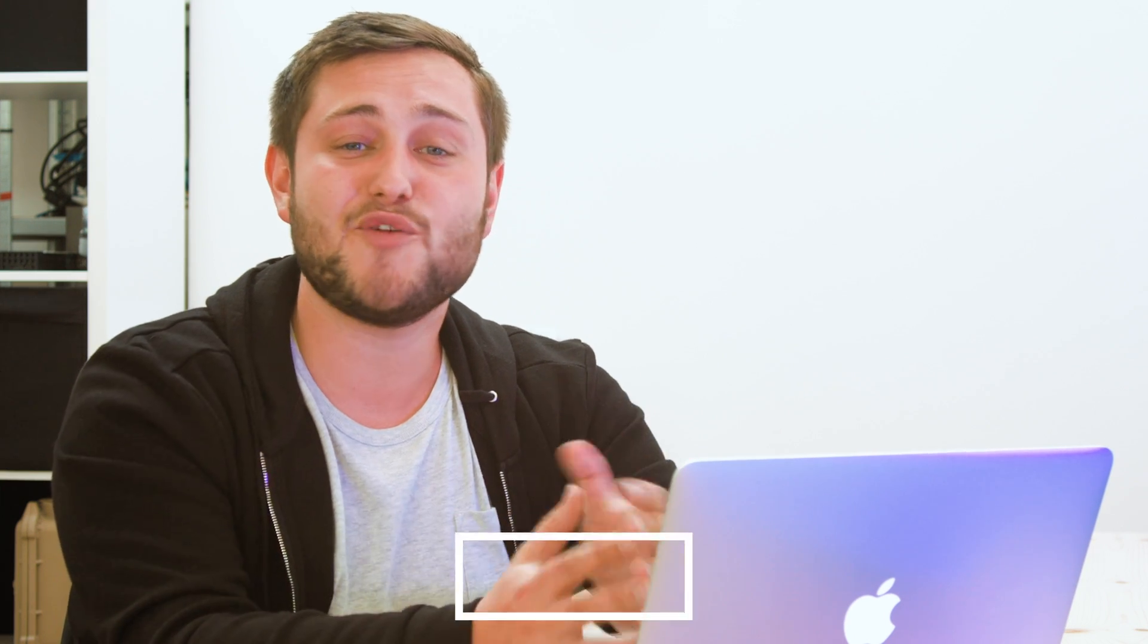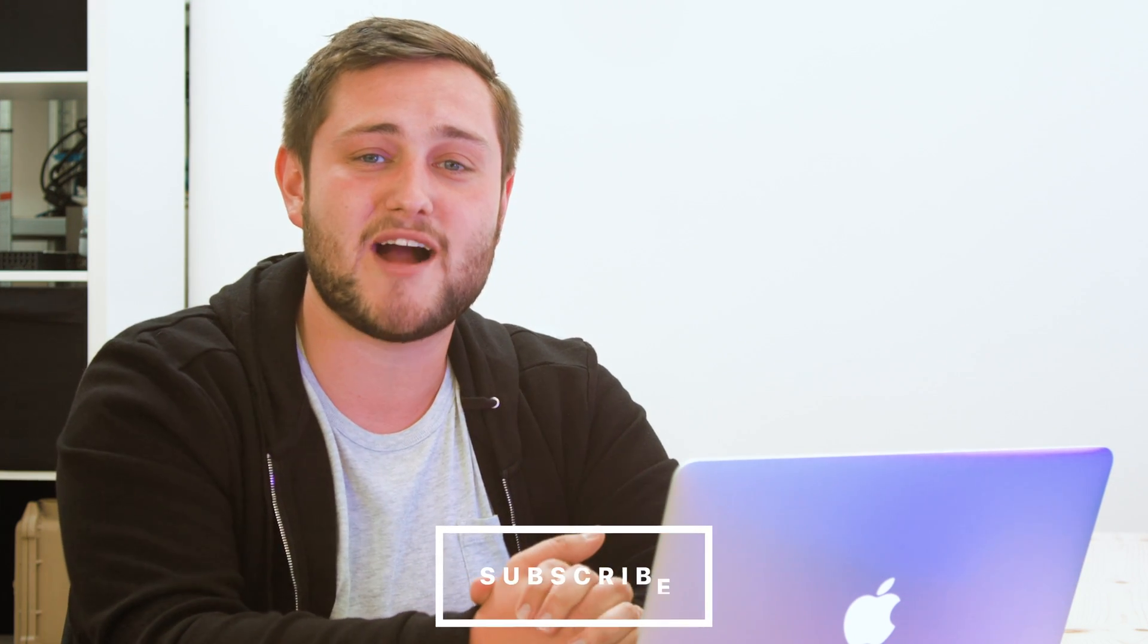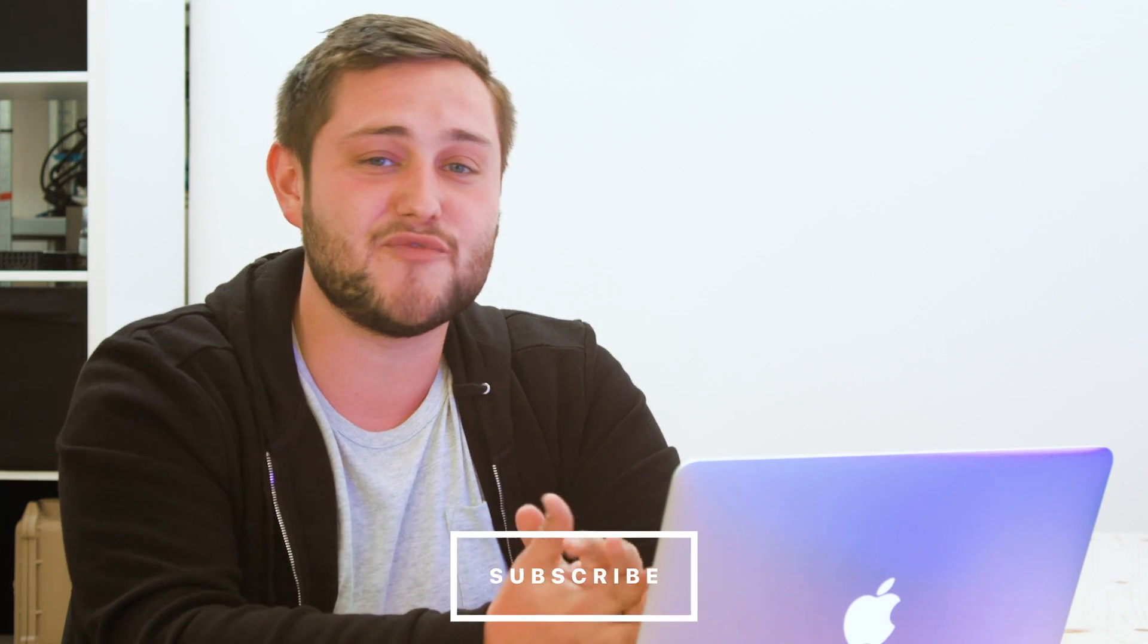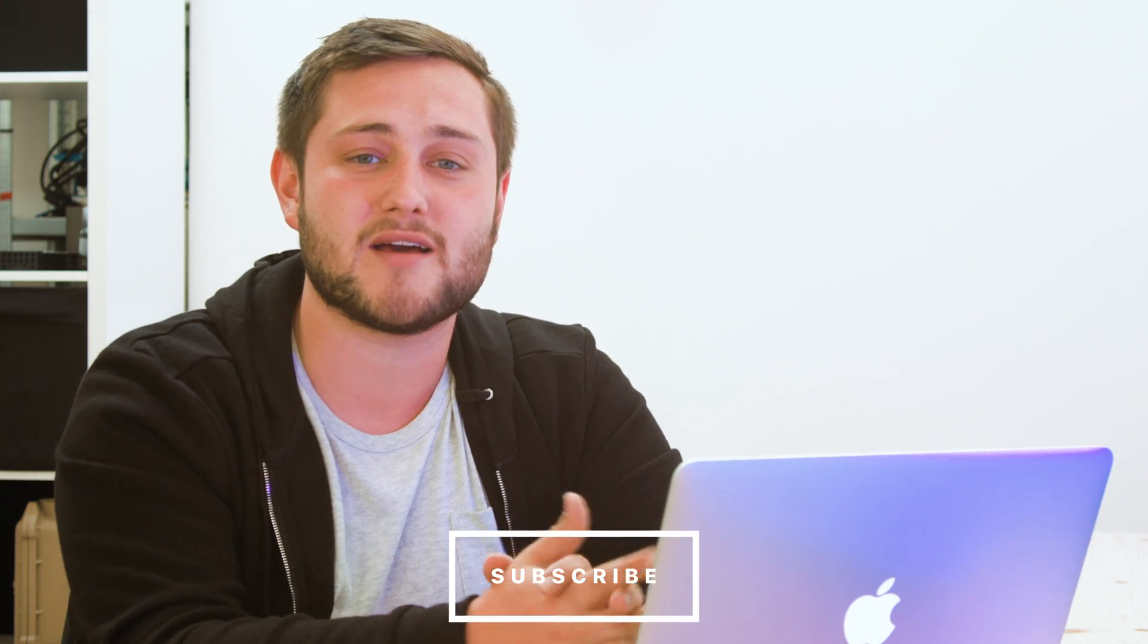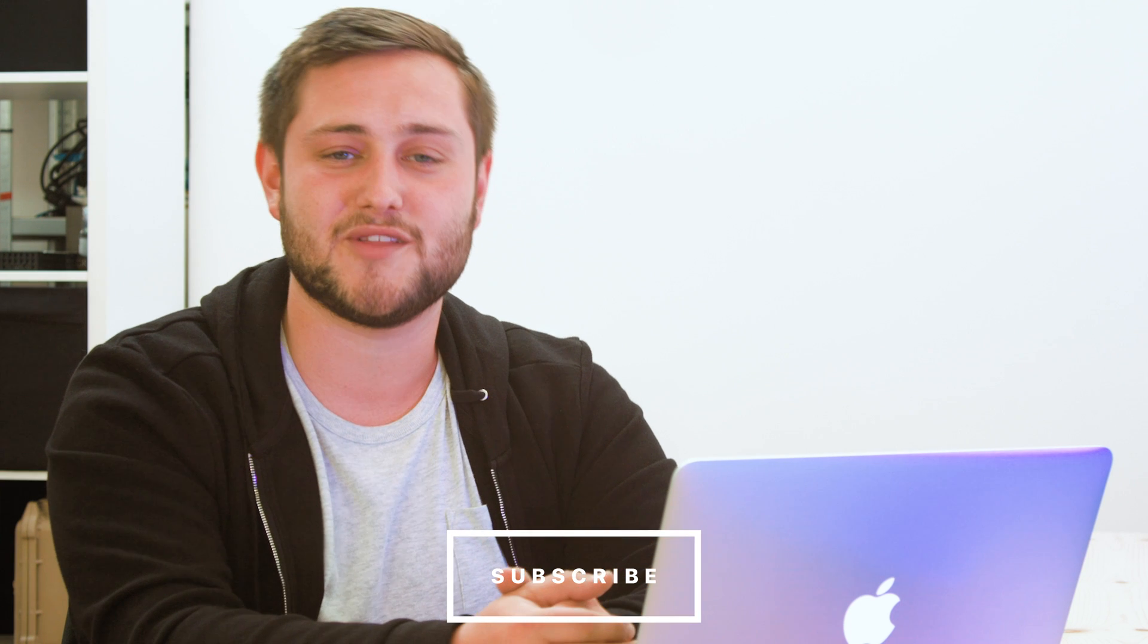Well that's it for this video, hopefully you found it useful, if you did, go ahead and hit that like button down below, and don't forget to hit subscribe so you don't miss a single video from Cult of Mac. I'll catch you in the next one.